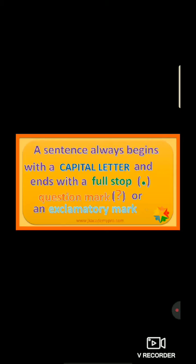Now, the second point: question mark. In the end, you can see a question mark or an exclamatory mark. So students, a sentence always begins with a capital letter and ends with a full stop, or question mark, or an exclamatory mark.